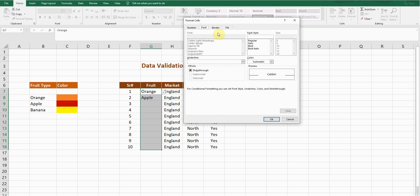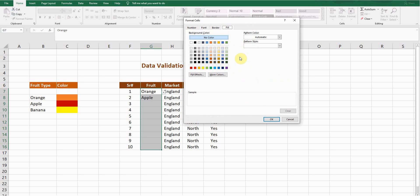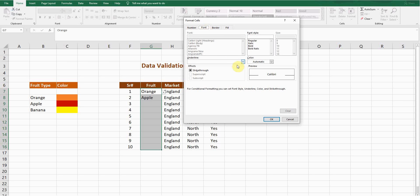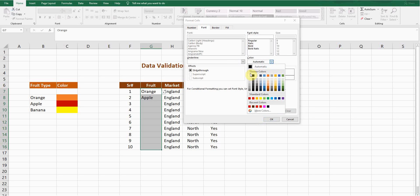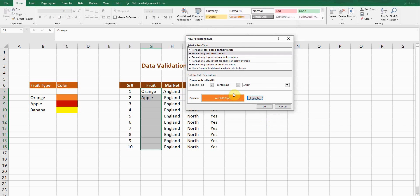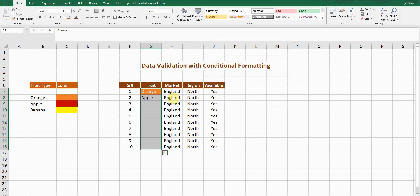I want the cell background to be orange when the word Orange is selected. I'll pick the orange color for the fill. Then I'll go to the Font tab and set the font color to white. Press OK — you can see the sample showing white text on an orange background. Press OK again. The first rule for Orange is now created.